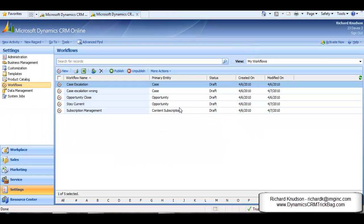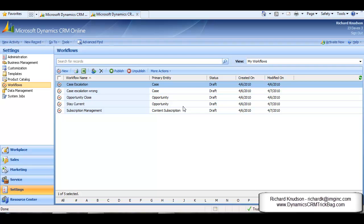When Tony signs in, he'll be able to publish it, and then it will be available to him. It will run as expected. It will also still be available to me as the System Administrator because I have organization-level read privilege on workflows.